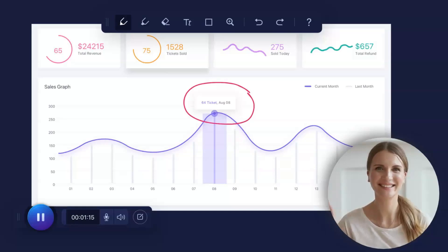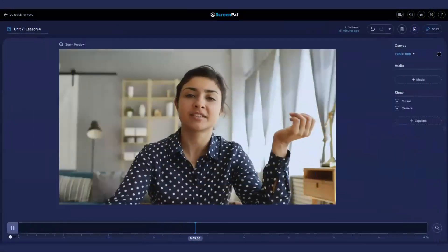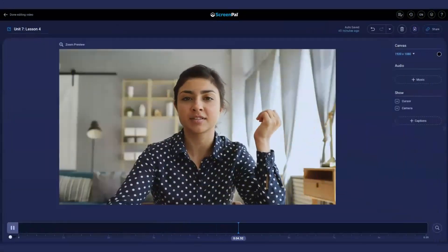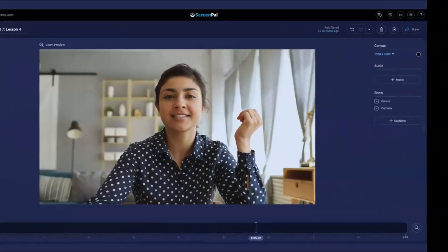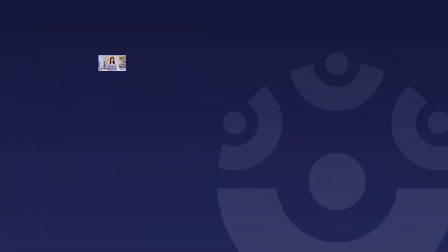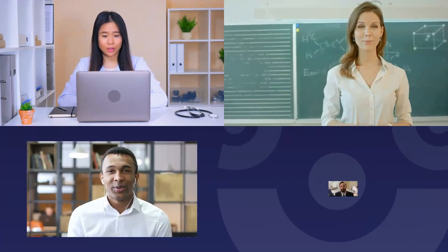Welcome to ScreenPal, a fast, free, and easy to use screen and webcam recorder used by millions worldwide.